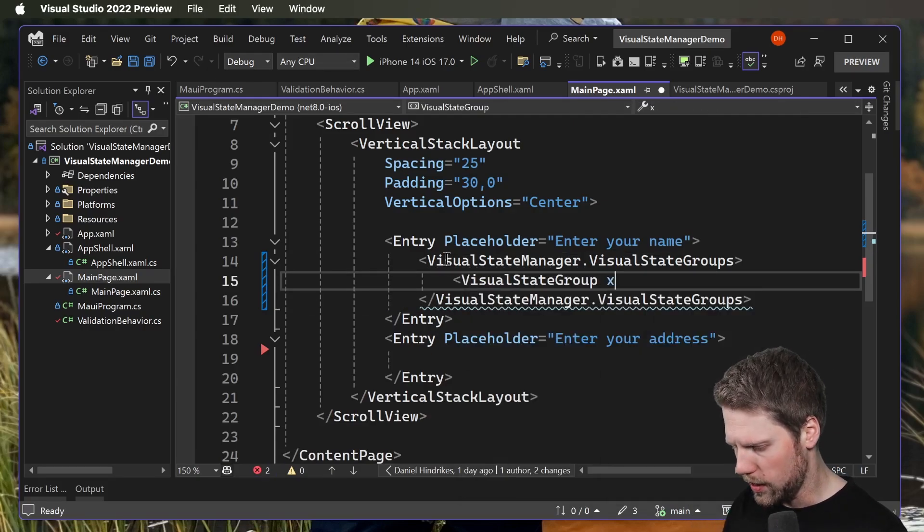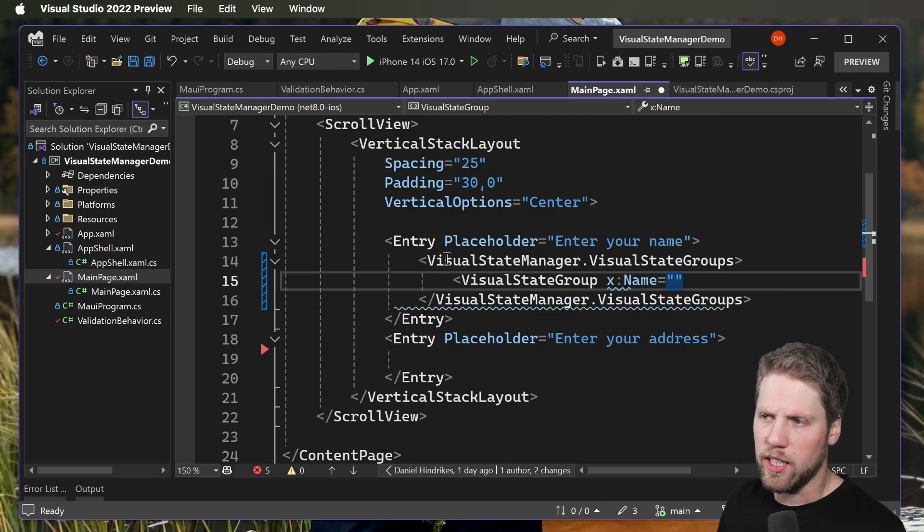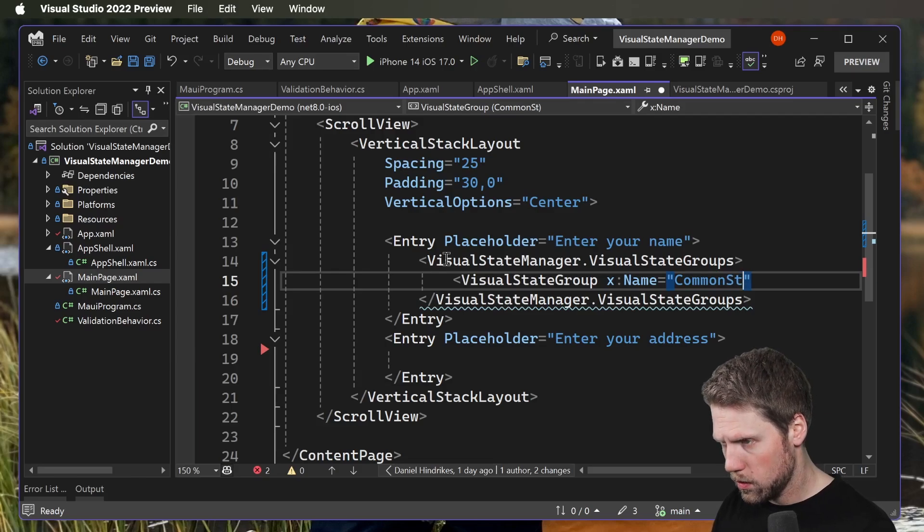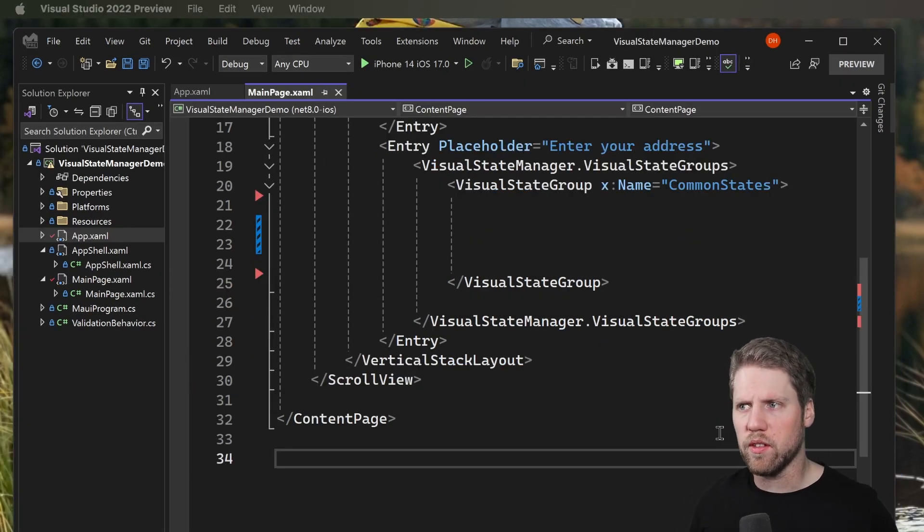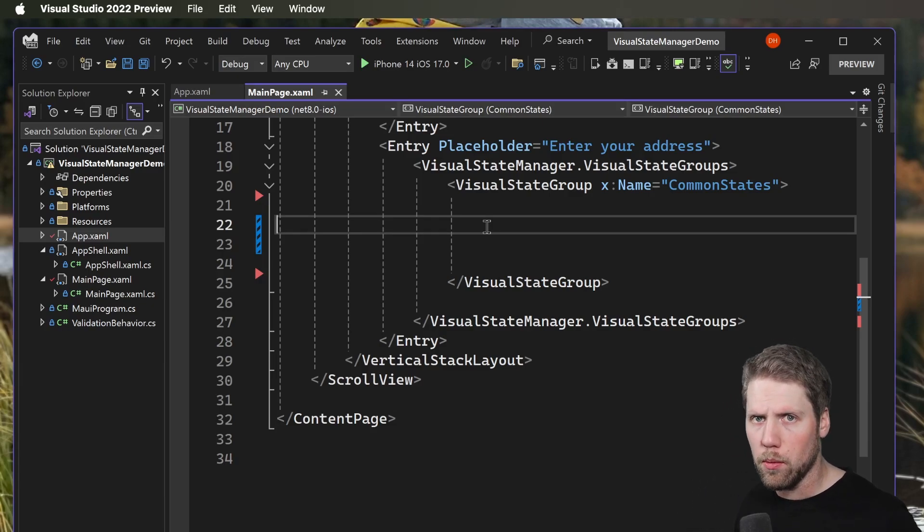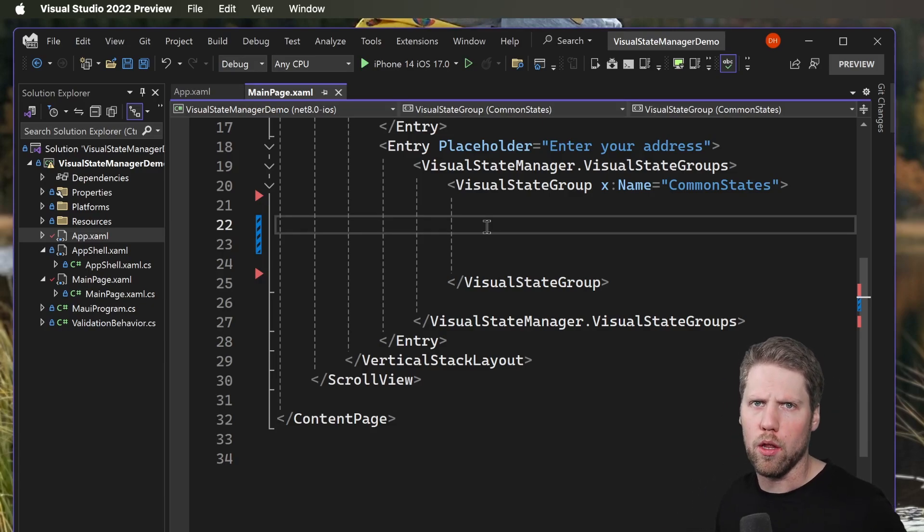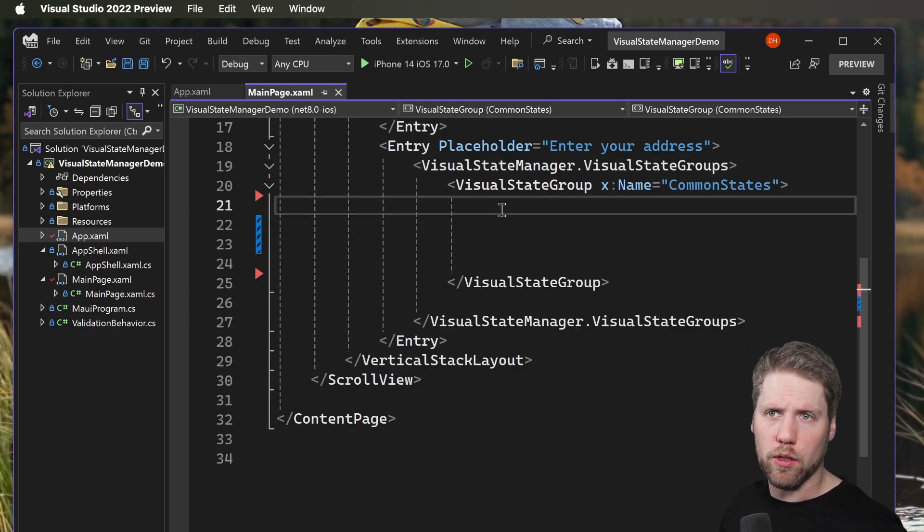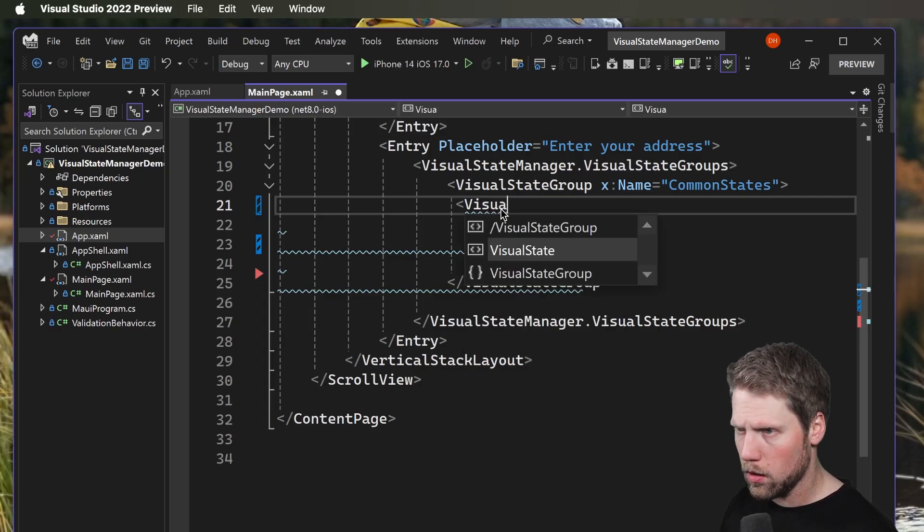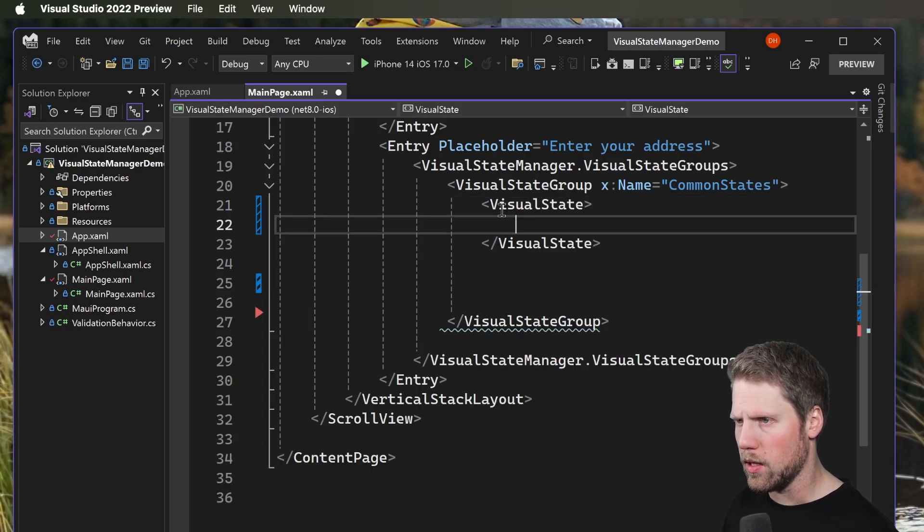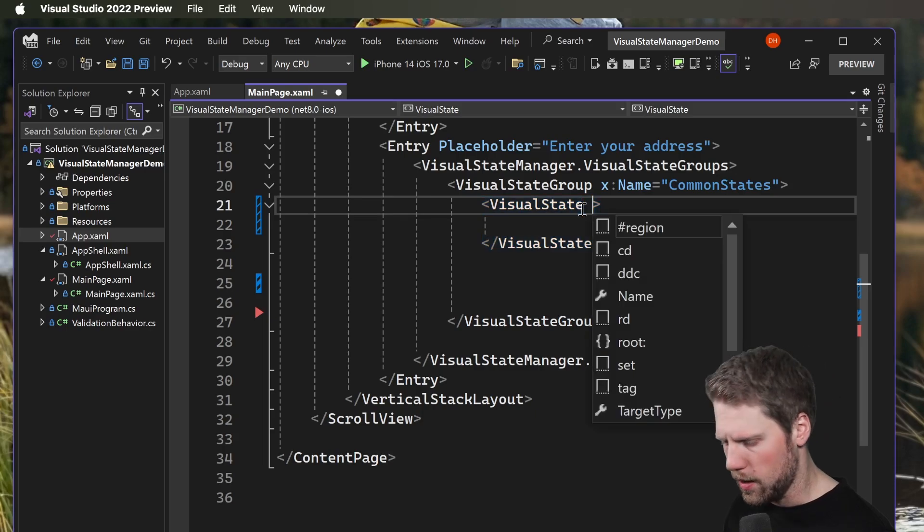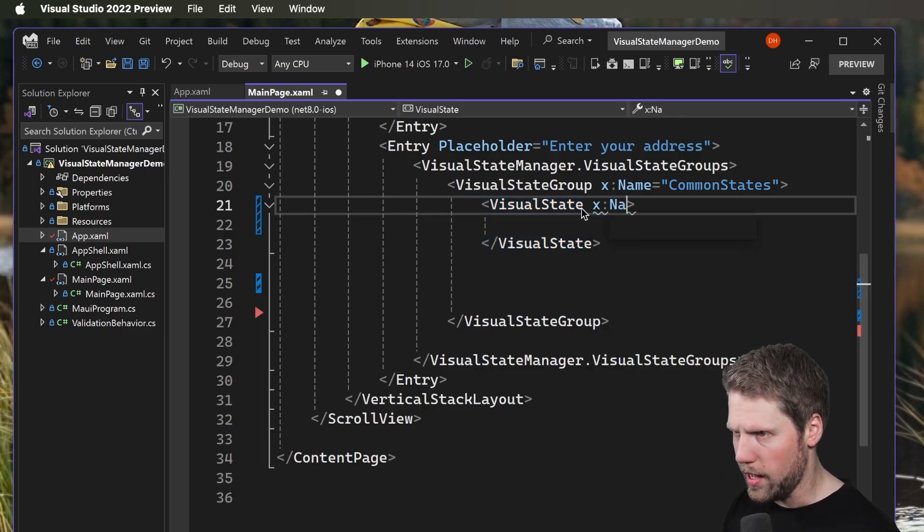To the Visual State Group we will add a Visual State and we will start with normal. What's important here is to add all the common states if you want it to work as it should. We create a VisualState, and inside of that we should add some setters. We start with name normal, and VisualState.Setters.